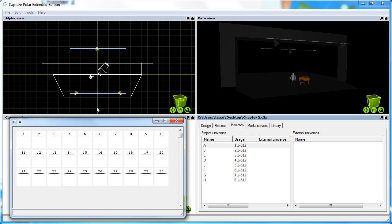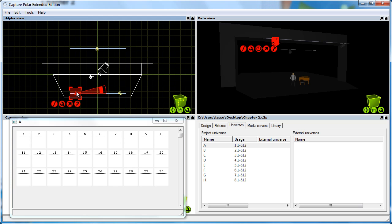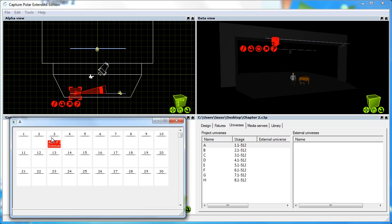The next thing I will do is select the fixture I want to patch and then drag and drop it using the arrow button onto the channel I want to patch it.